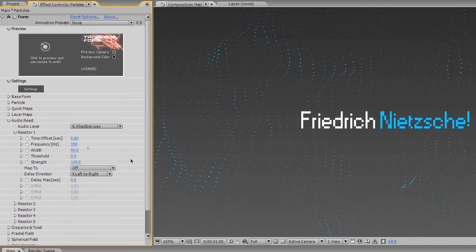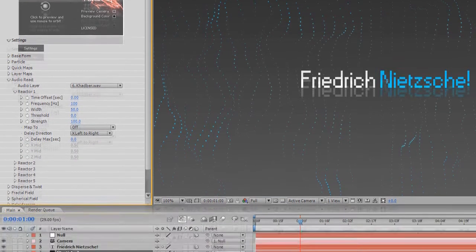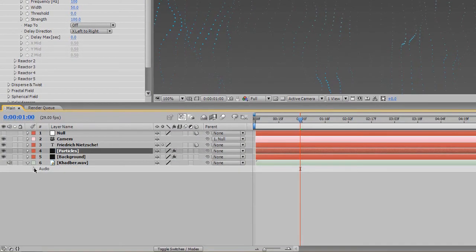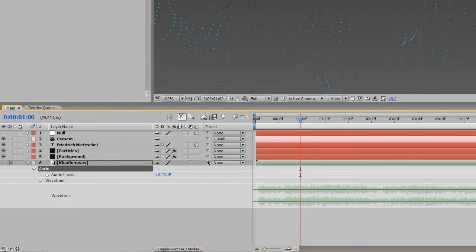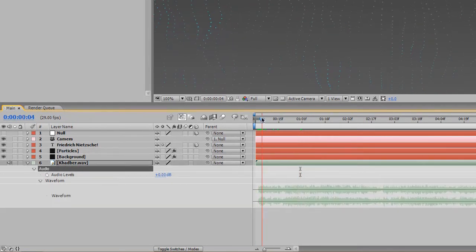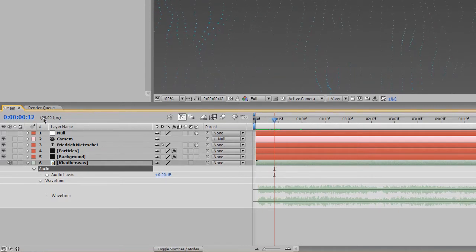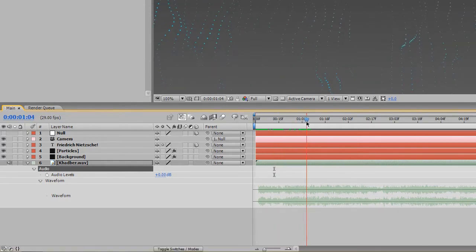So I go to Reactor 1. For me personally in this song — and it's going to be completely different for you because you're going to have a different song — it really comes in at about 1 second. That's kind of where it drops in.